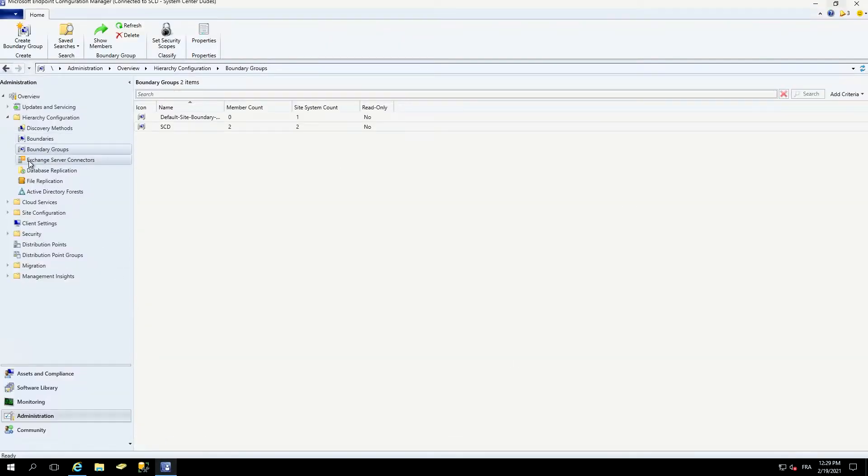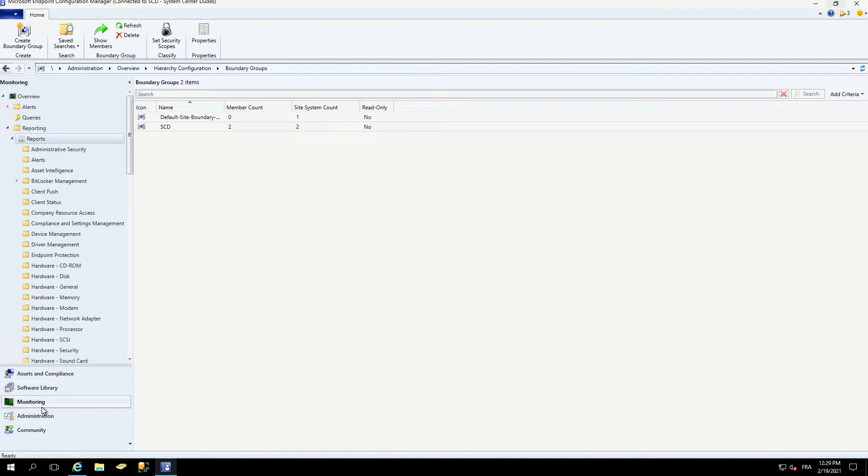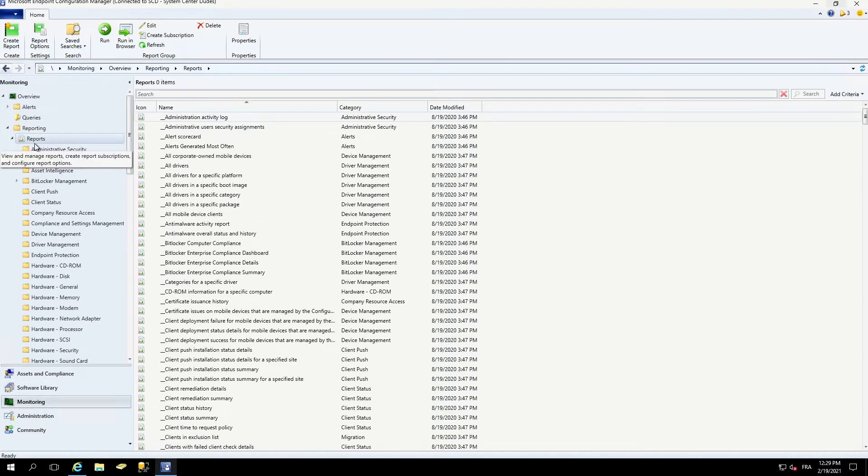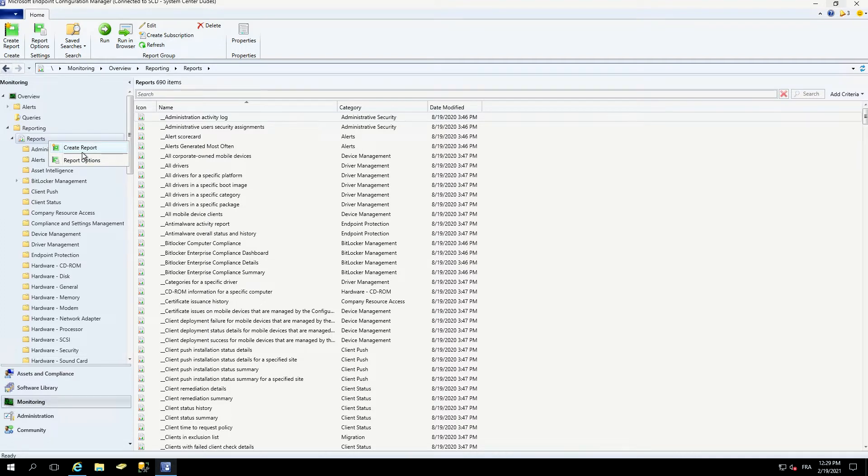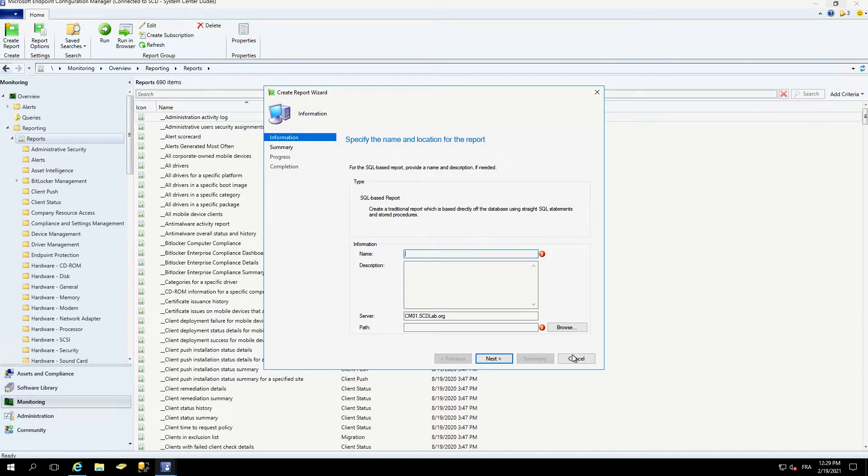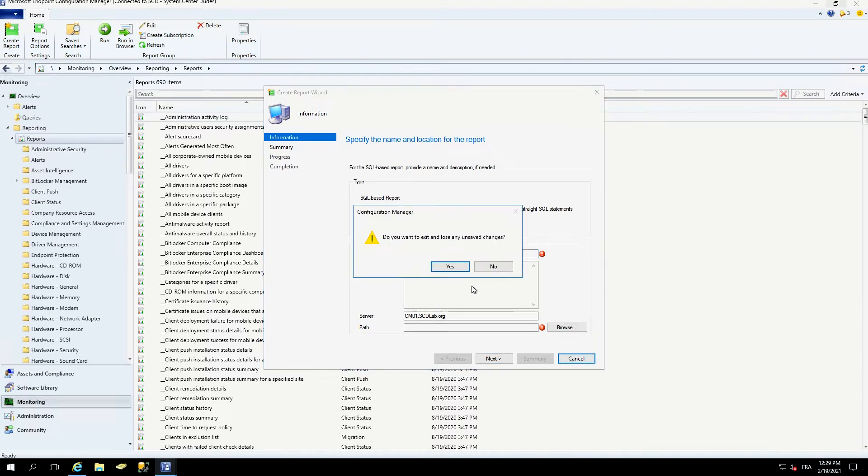If I go to the console, in the monitoring pane, into the reports, I right-click. There is no option to upload a custom RDL file. If I select create a report, there's really no option there. So I cannot do that from the SCCM console.